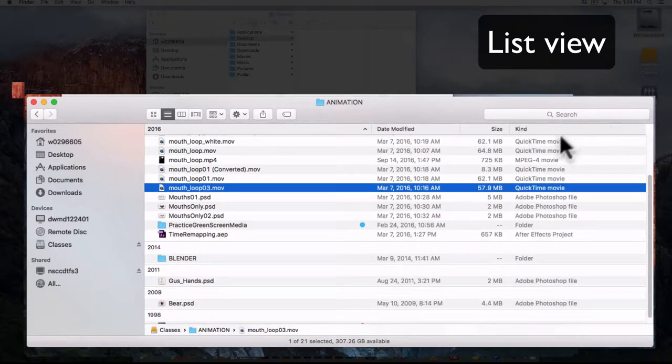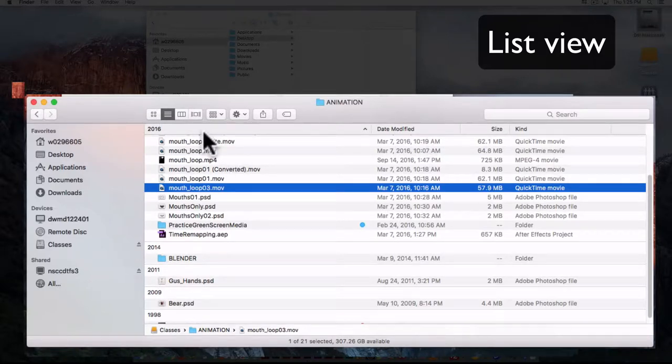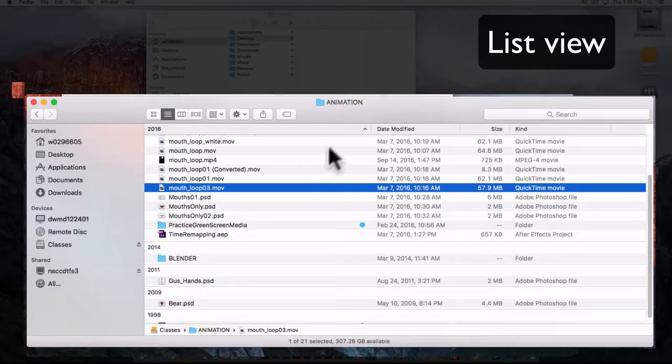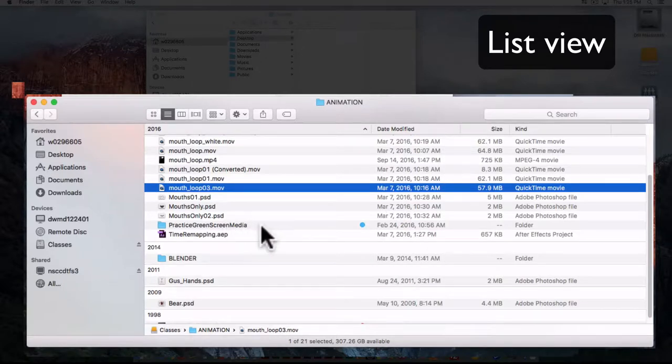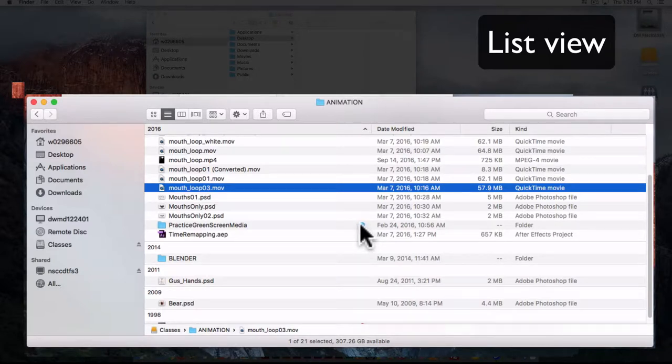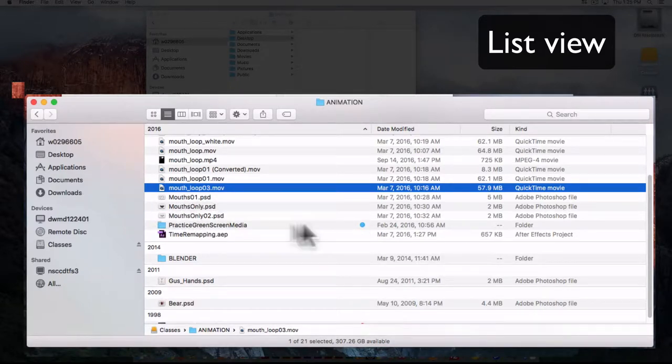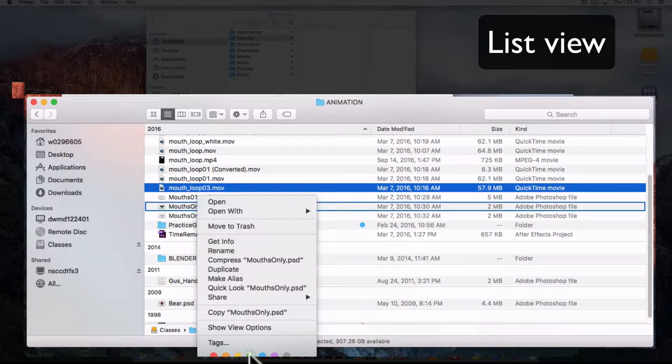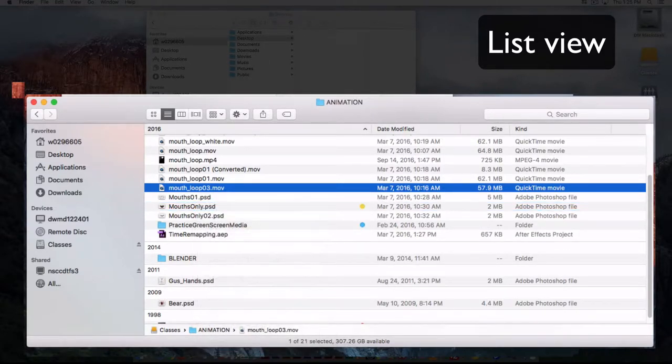A little bit more useful if you need to see more of one of these columns, just drag this and rearrange that. You can also organize this as well. For example, here you can see there's a little blue dot next to practice green screen media folder. That is one of the tagging devices that you have available to you on the Mac, and this is a way to color code your files and organize them. To add this kind of color coding, just right-click.